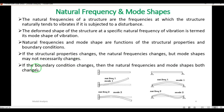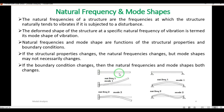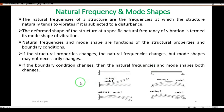If structural properties change, the natural frequency changes but mode shapes may not necessarily change. However, if boundary conditions change, then both natural frequency and mode shapes change. The diagram shows two beams — a structural beam and a simply supported beam. Their boundary conditions are different, therefore both mode shapes and natural frequencies are different.